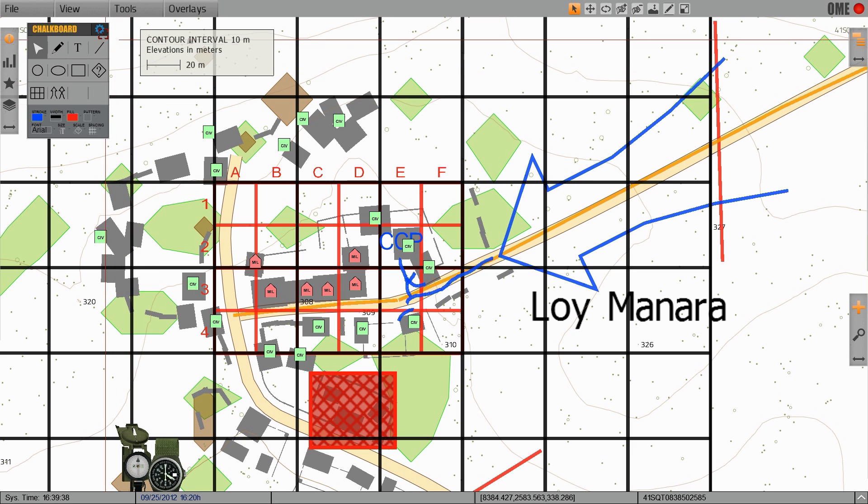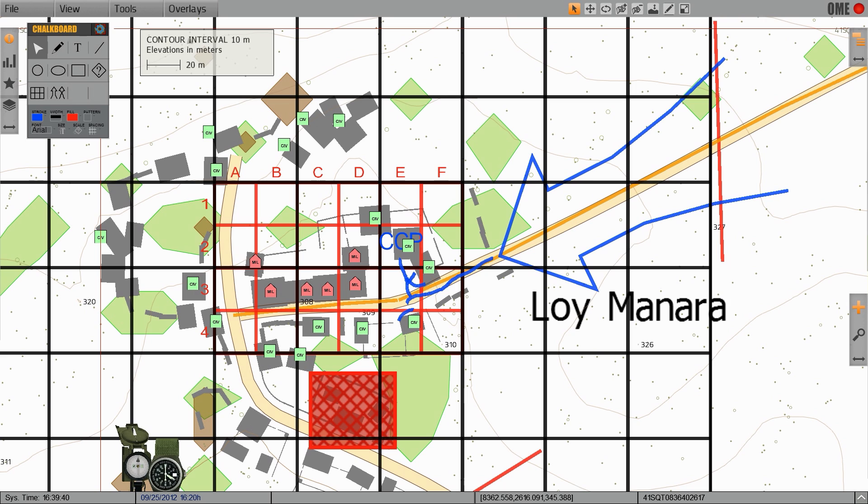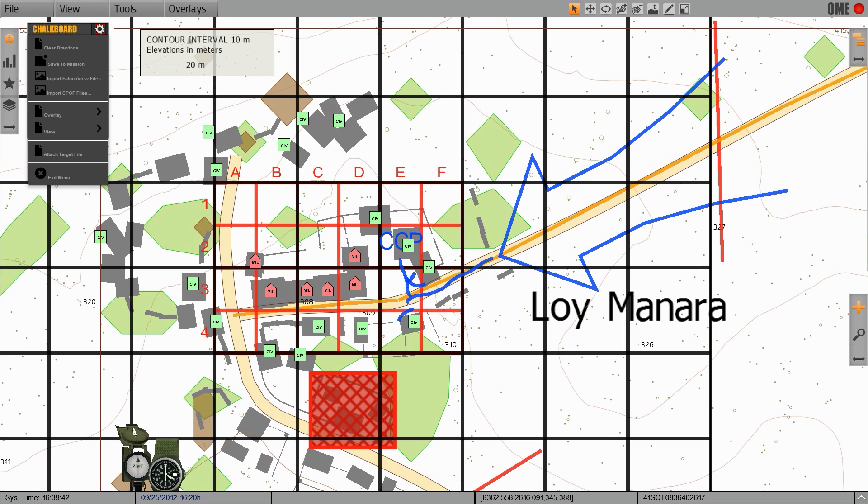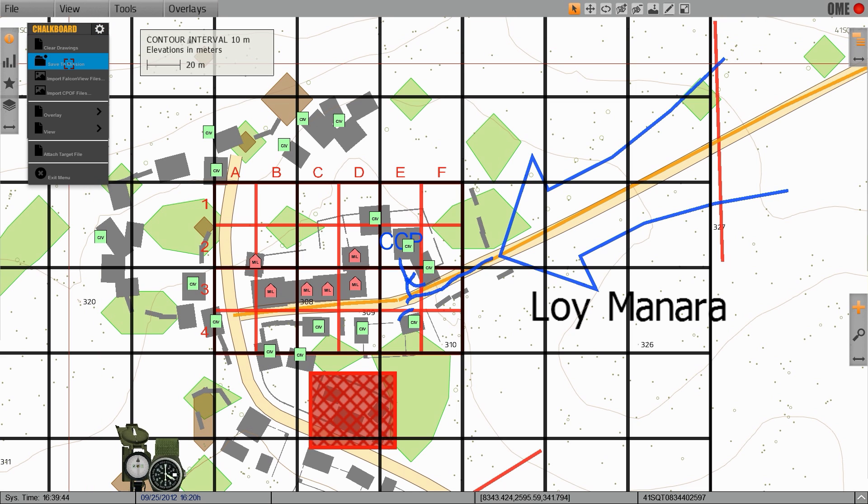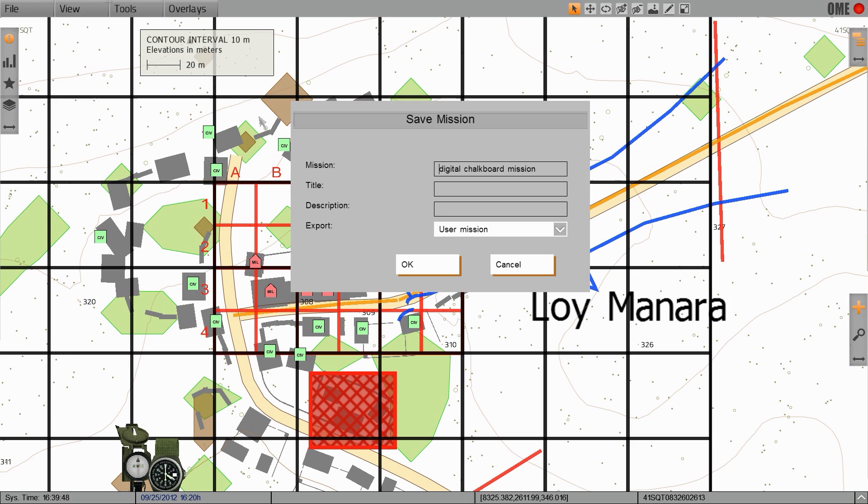If you've completed adding graphics to the map, to save these changes to the mission, you'll click on the gear icon under the digital chalkboard dialog and click save to mission. This will bring up the save mission dialog. You can type in any name in the mission line, then click OK to save the graphics to the mission.